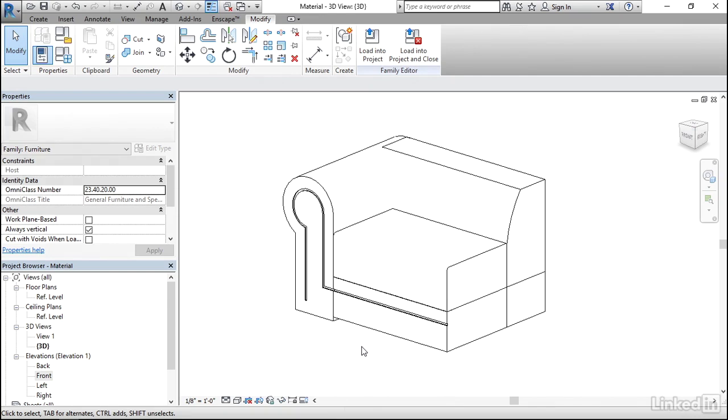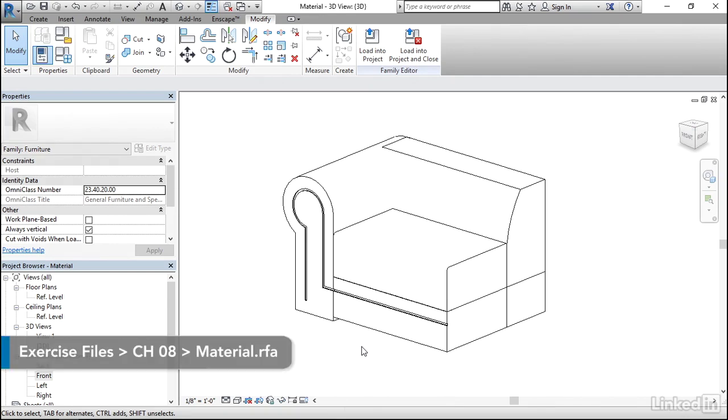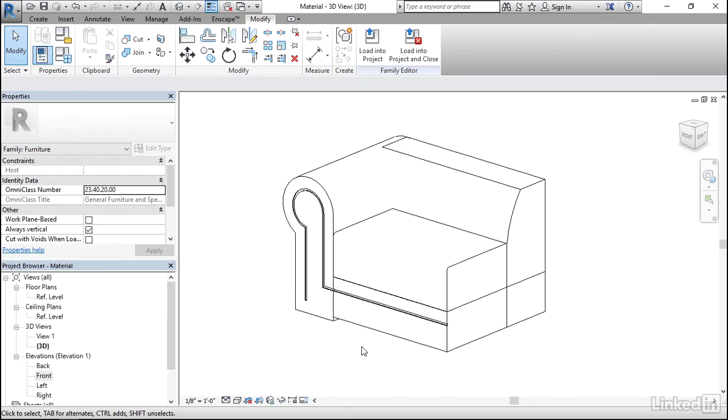Now that the general shape is in place, the next thing that we need to do is add materials to the sofa so that it looks appropriate for what it is. Now you can either use a cloth material or what I plan on using will be a leather material.